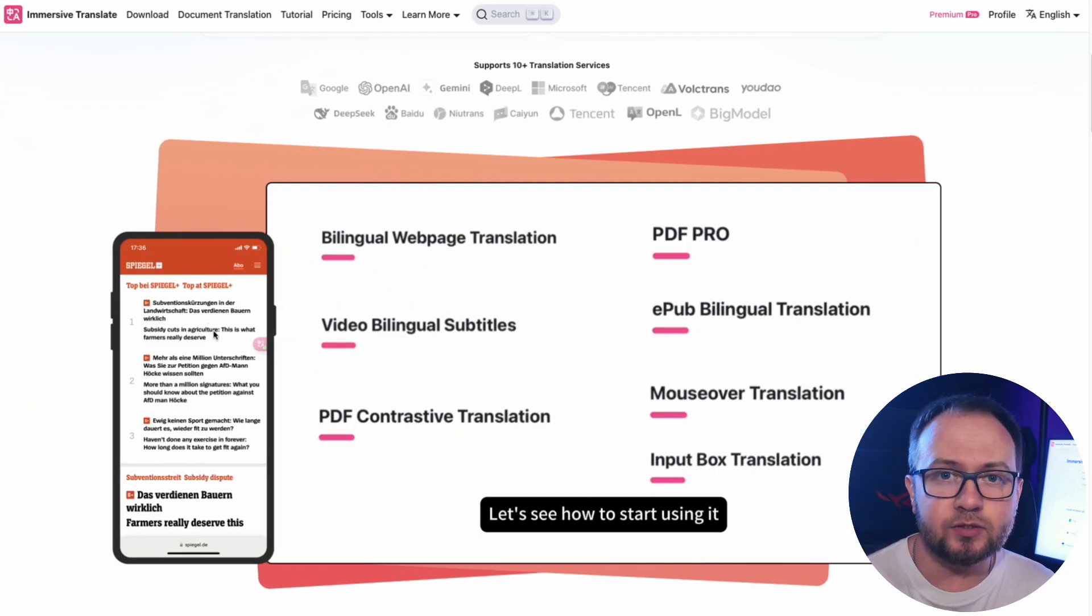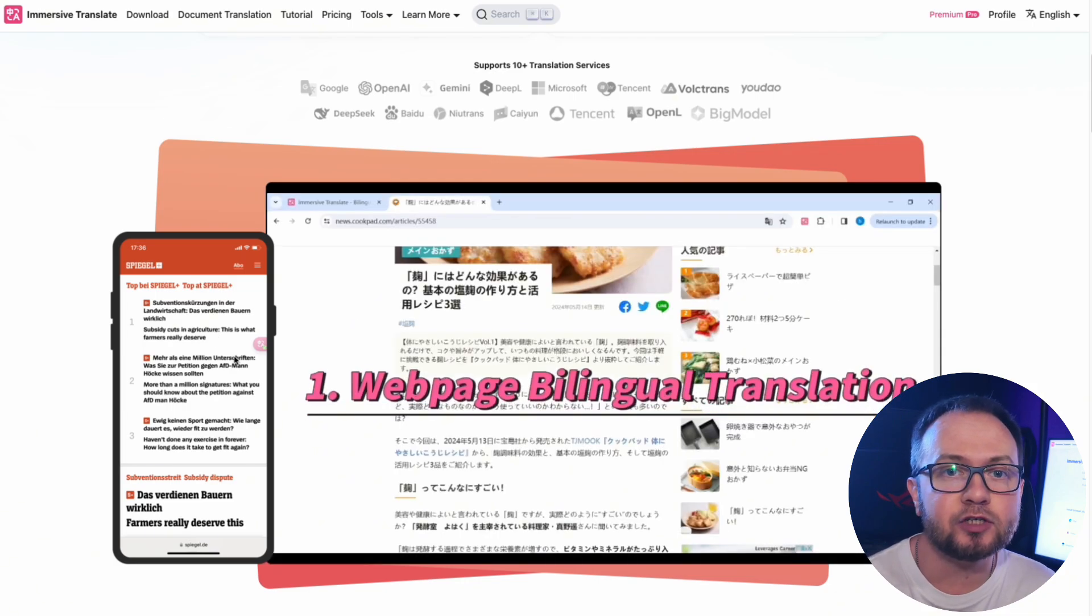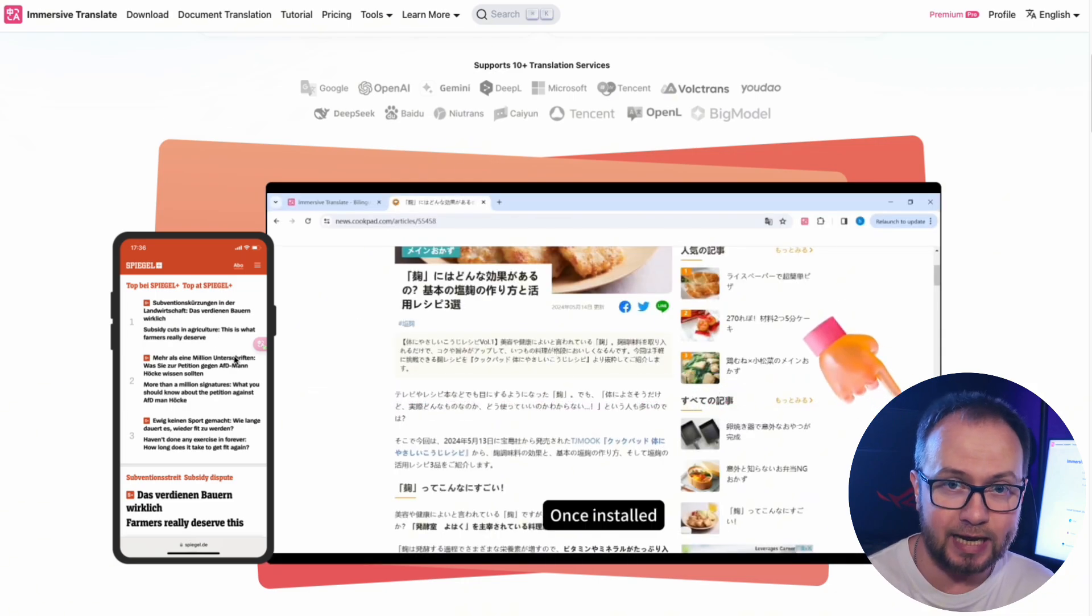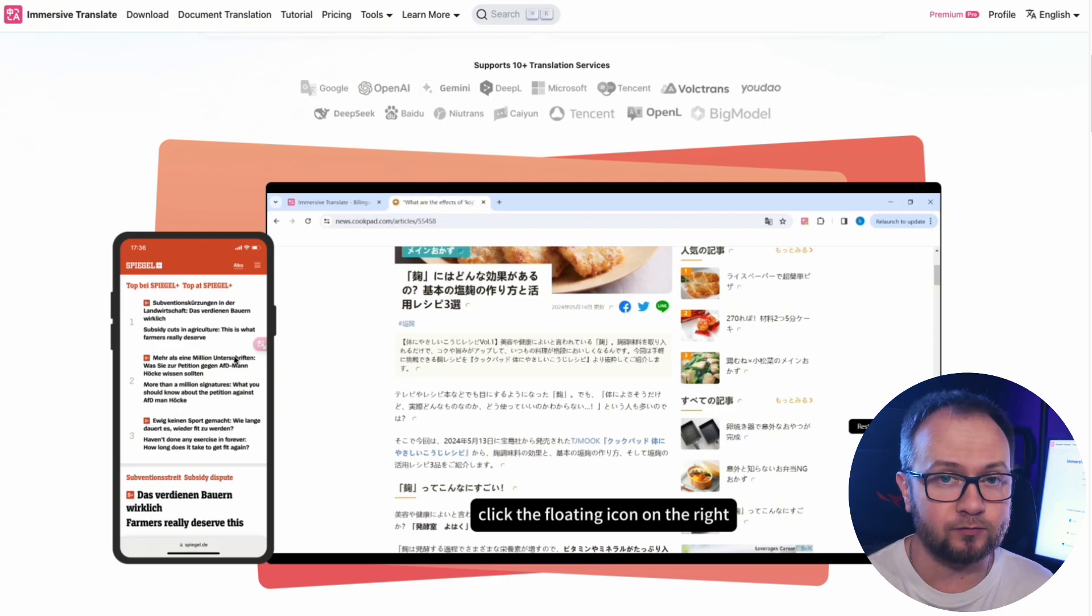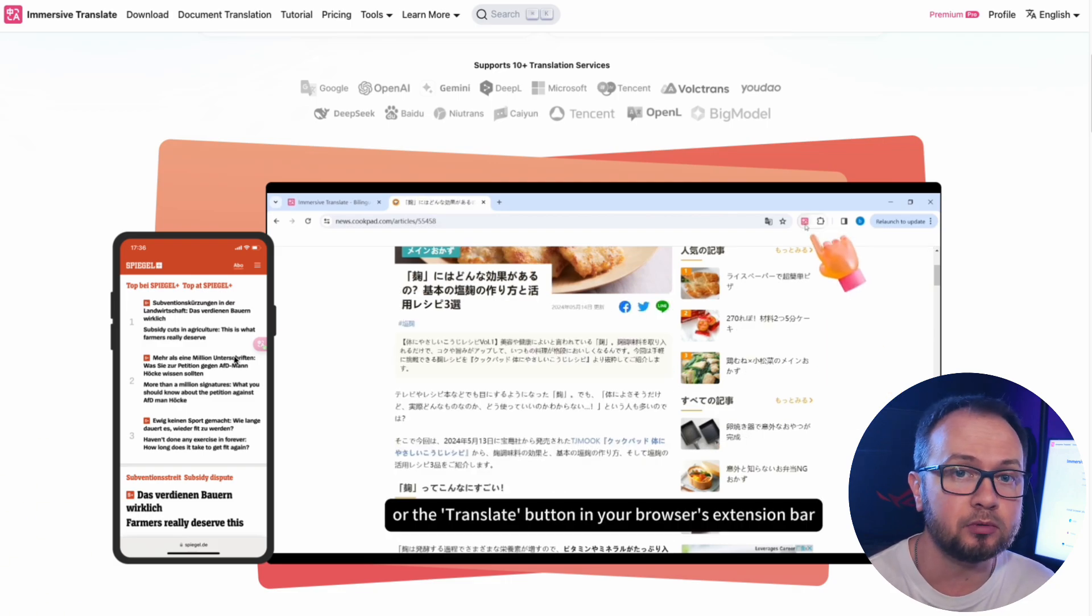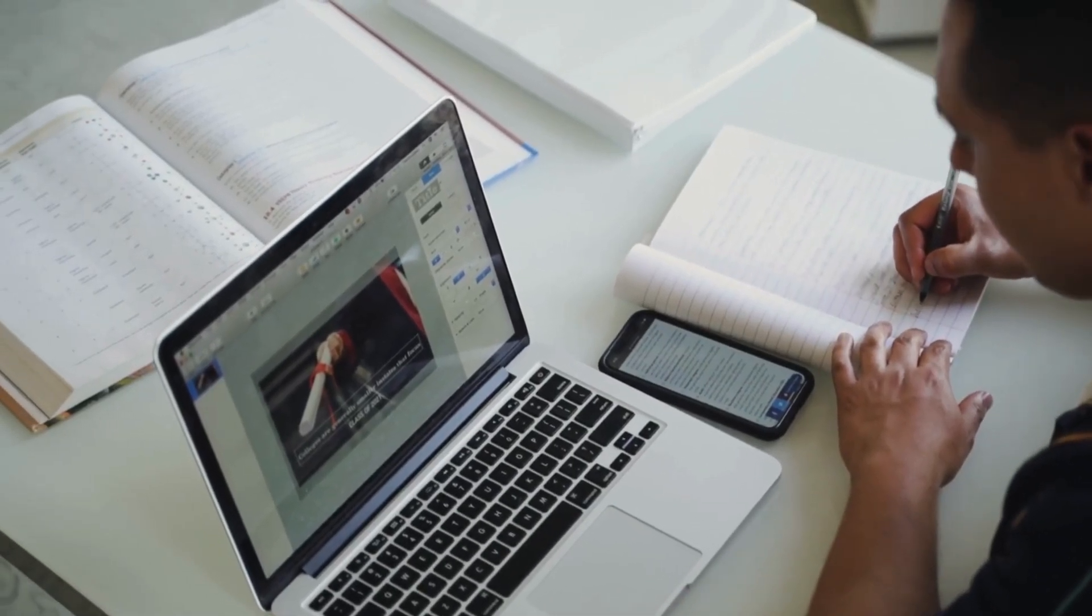Immersive Translate uses state-of-the-art neural network technology and integrates over 10 leading translation engines, including recognized platforms such as DeepL, OpenAI, Google Translate, and others.